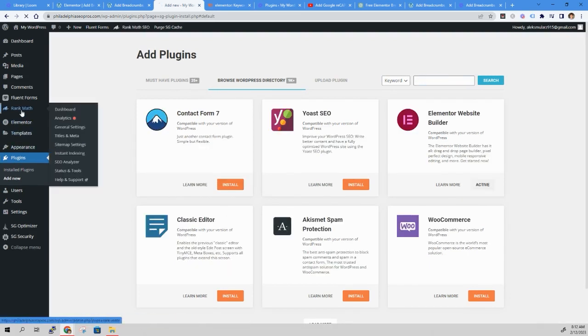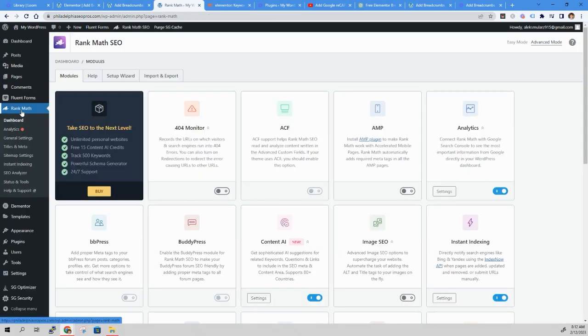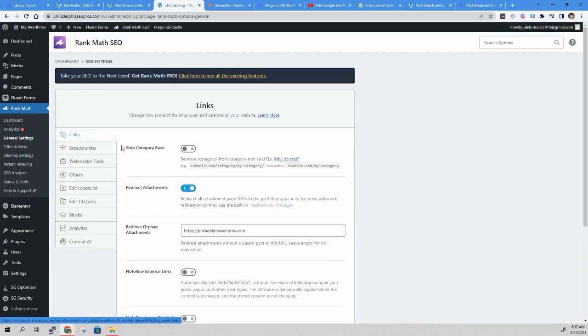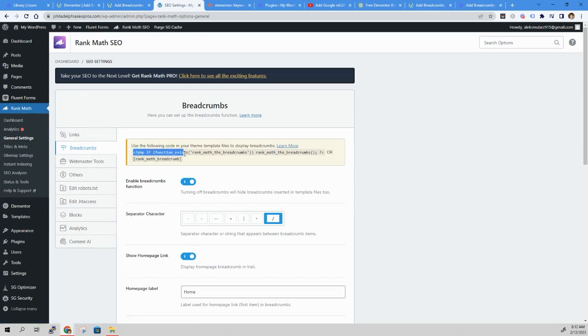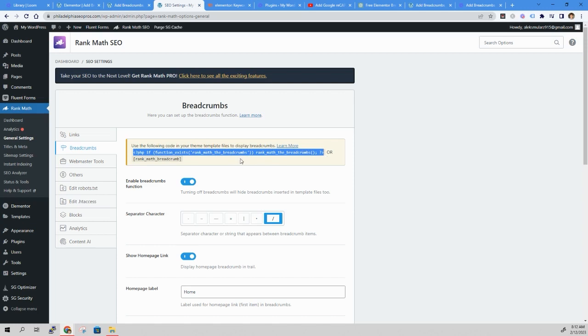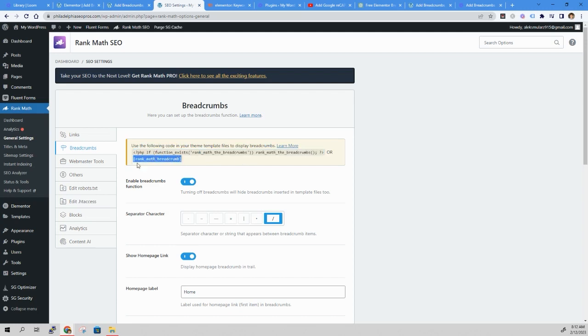Now once the plugin is installed, go to the General Settings, Breadcrumbs. You can put this across all pages by installing this PHP code, but that involves a lot of coding and digging into your WordPress files. So we're going to go the simpler route by adding this shortcode to the top of our page.